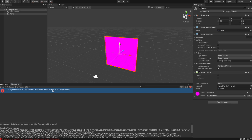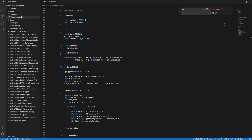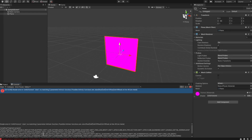Next, the 'fract' function does not exist in HLSL — it's called 'frac' in HLSL. So we search for 'fract' and rename it to 'frac'.